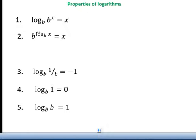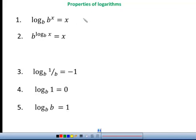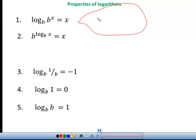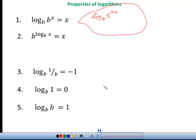We have several different properties, but the ones we're going to use most today are two of them. The first property says that if you have a log that has a base, and the 'of part' has a base that's the same — no matter what is up in the exponent — you evaluate it and the answer is always going to be whatever the exponent is.